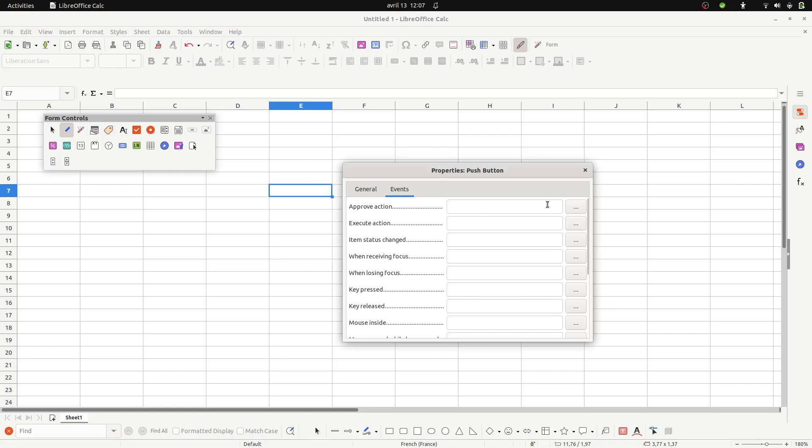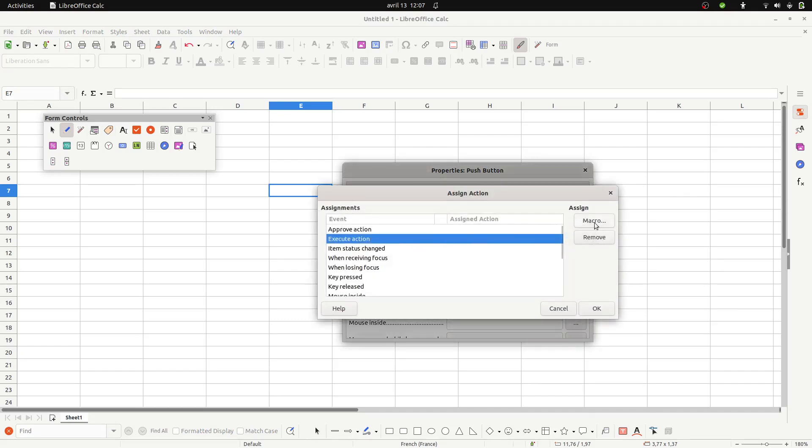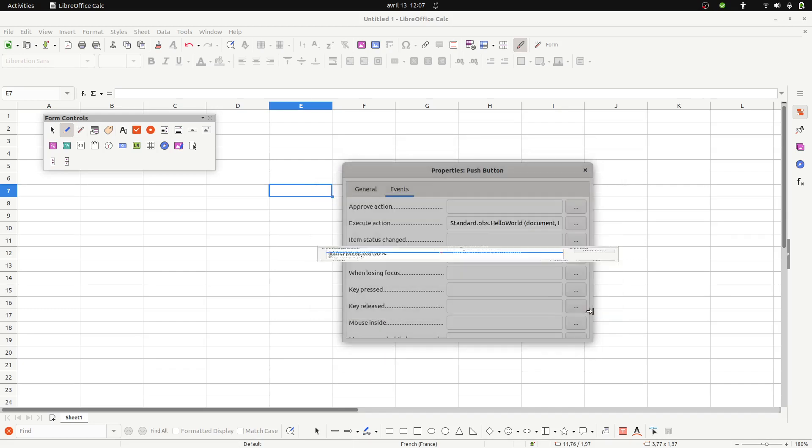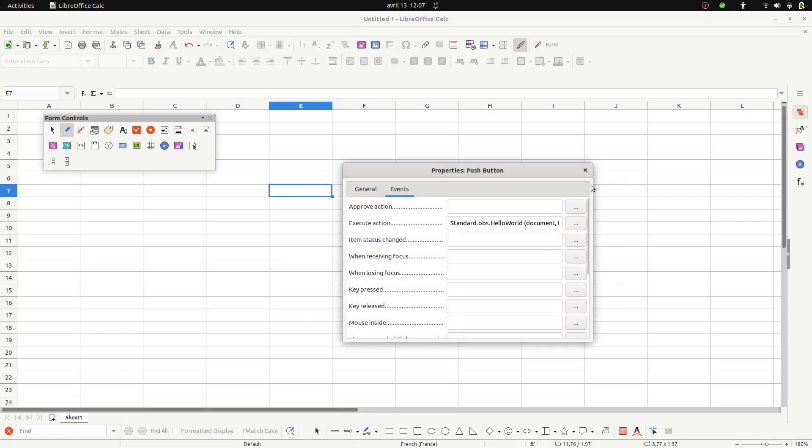...macro that you just created. Okay then that's good.